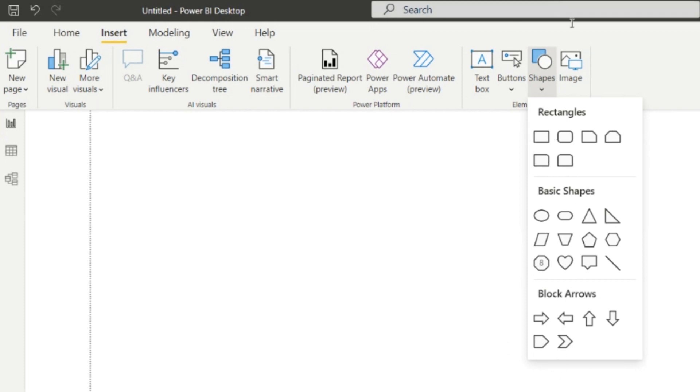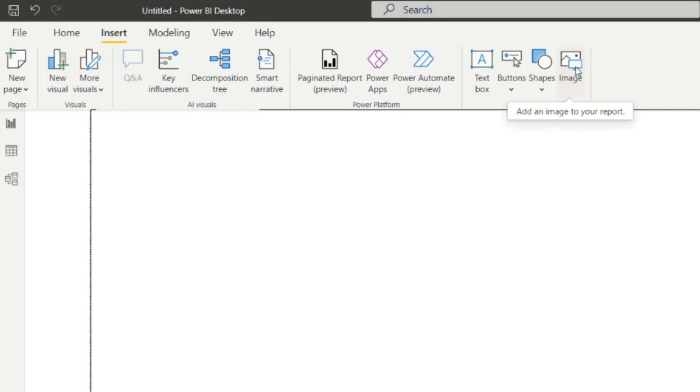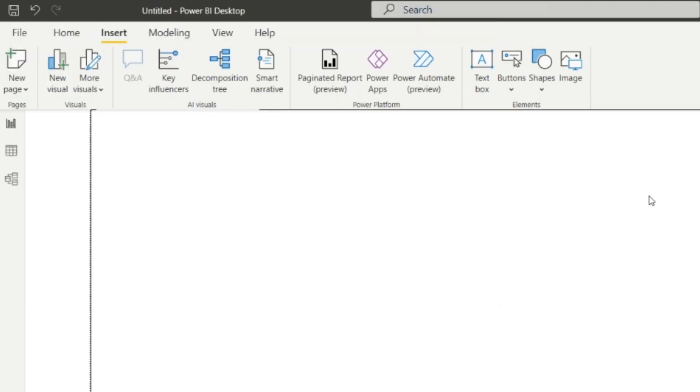If we have to insert any image or any visual, we can add that from here. We have to select the path and then open it.